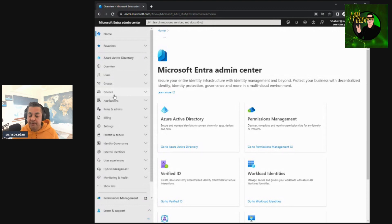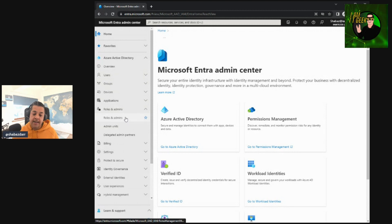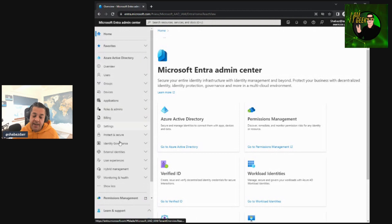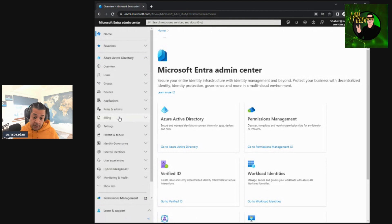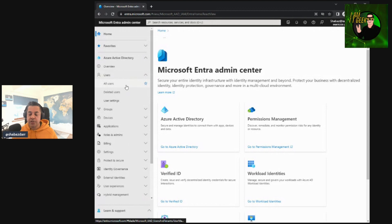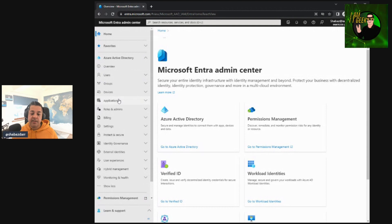We're going to cover one episode for groups, one for devices, one for applications, then we'll get to roles and admins covering role-based access control and permissions. We'll go through all of these topics — some will have multiple episodes, some single. We're going to spend a lot of time in the portal. For some topics we'll do a bit of theory, but the majority will be in the admin center, showing you how to configure and manage users, what options you have, the different types of groups, how to add members, owners, and so on.